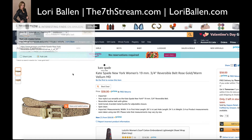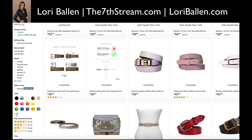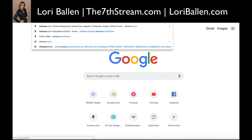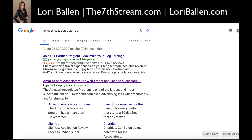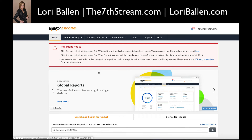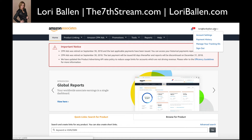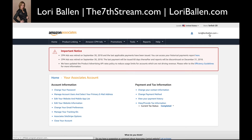Quite simply, to set up your tracking codes you just want to go into your Amazon Associates account, then go into your account settings. Once we're in our account settings, we can simply go to 'Manage our Tracking IDs'.